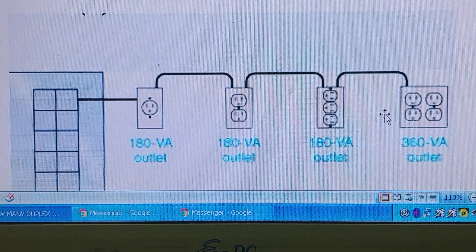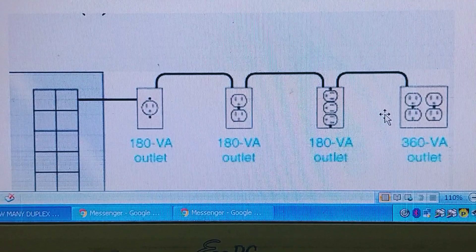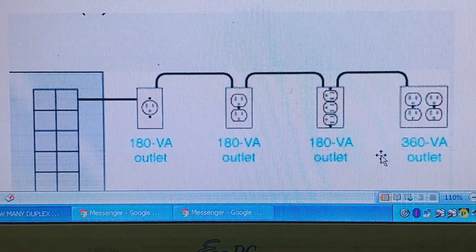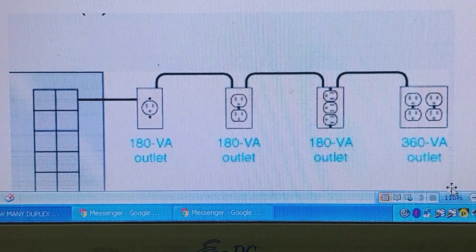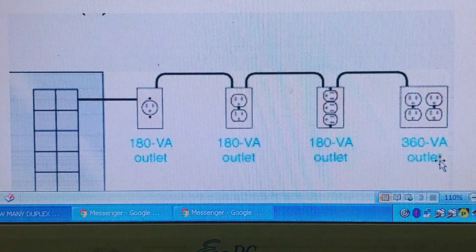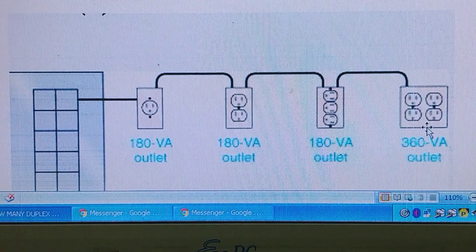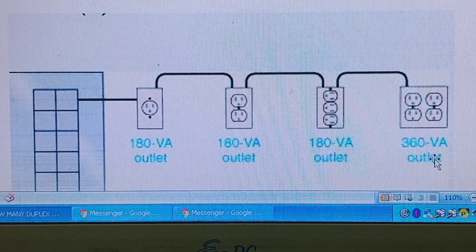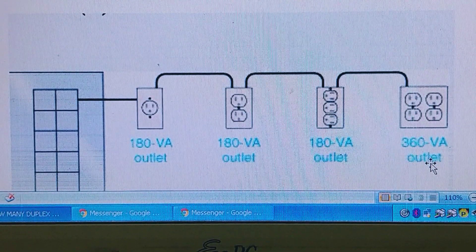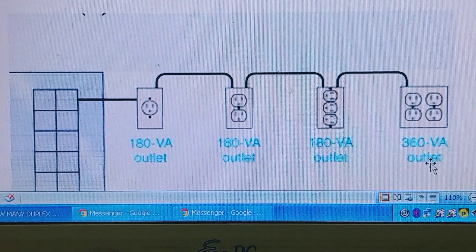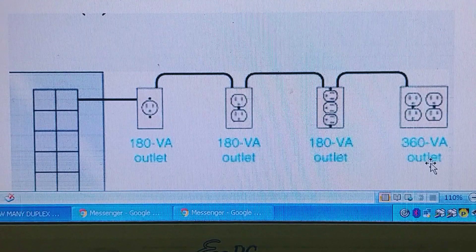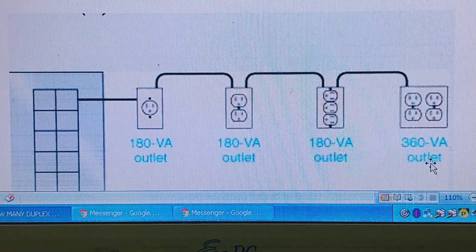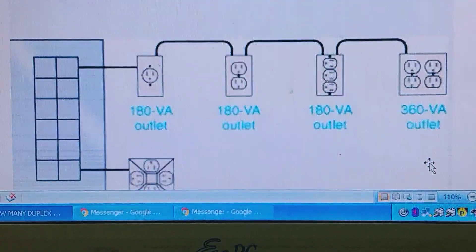For four or more receptacles in a yoke, you apply 90 VA instead of 180. You multiply accordingly to get the maximum power load for your design.